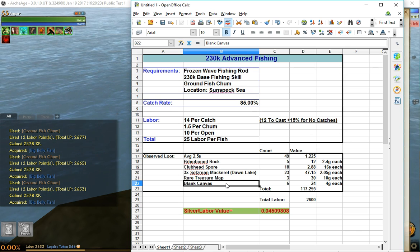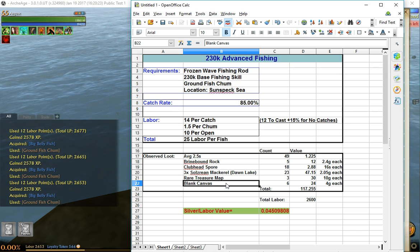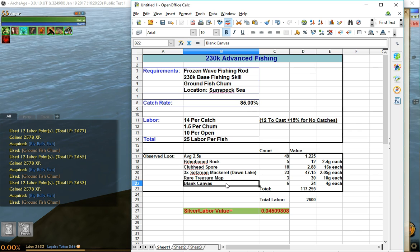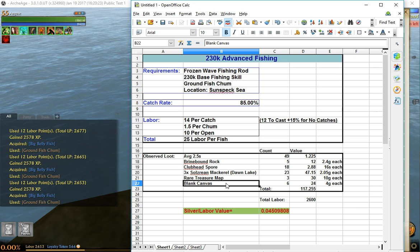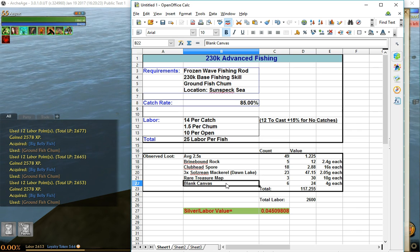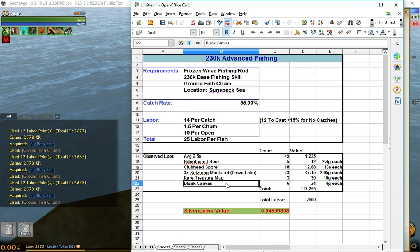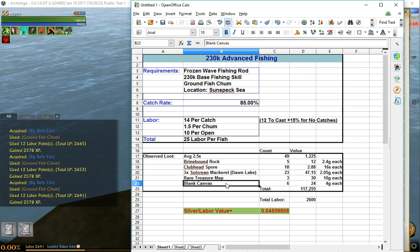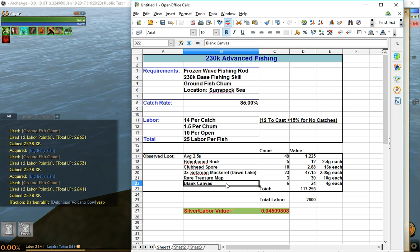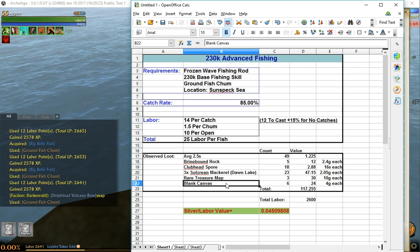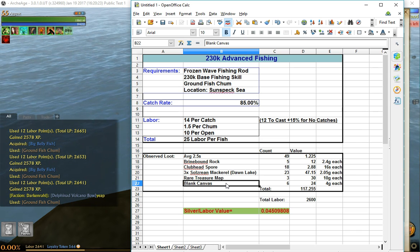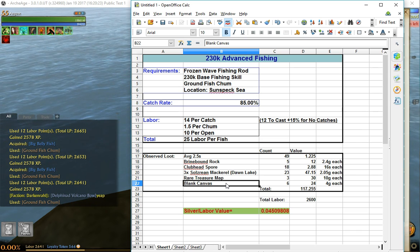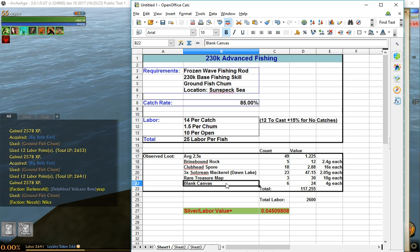So there you have it. This is my video. I hope you learned how to do the fishing and you see the loot. It's not very profitable, but it took me maybe 30 minutes, maybe less than that, to dump 2600 labor, which if you're using it on an alt account and you're just trying to get rid of labor, there you go.